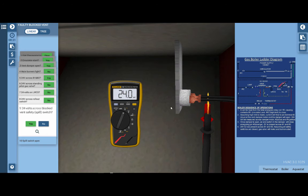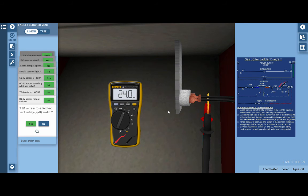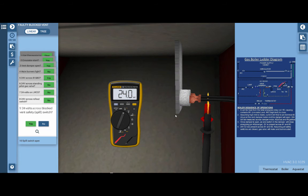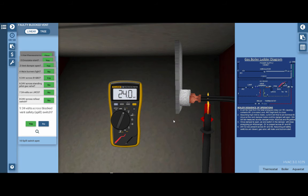This is very important: prior to replacing the block vent safety switch, it is imperative that you inspect the venting system on the boiler. Determine that the vent pitch is correct, that the vent size is correct, and that there are no obstructions in the flue or the chimney. In most cases, the block vent safety switch is open due to a defect in the vent design or possibly an obstruction in the flue.